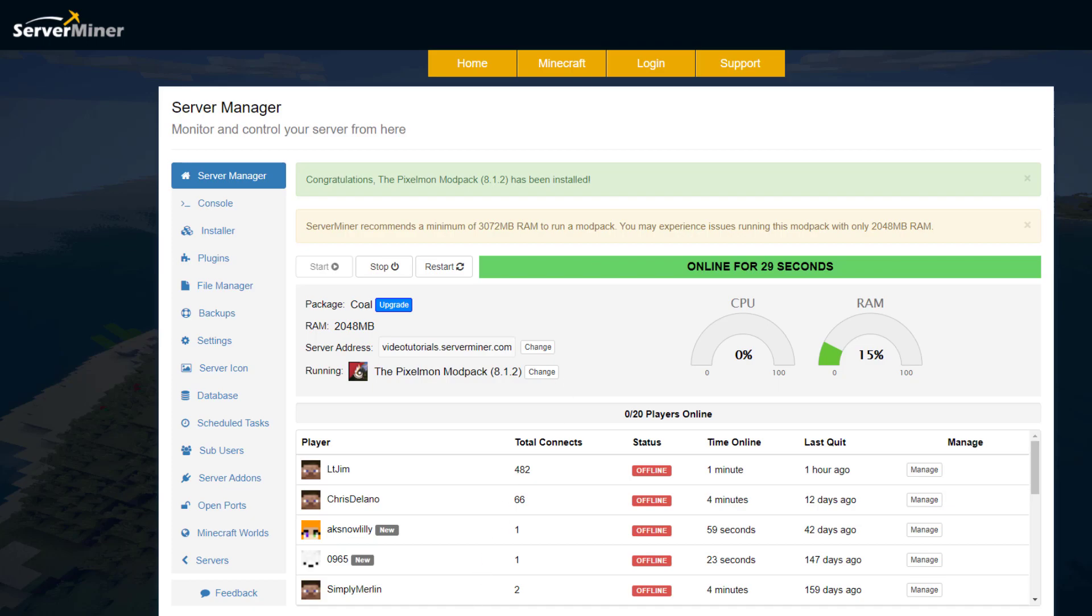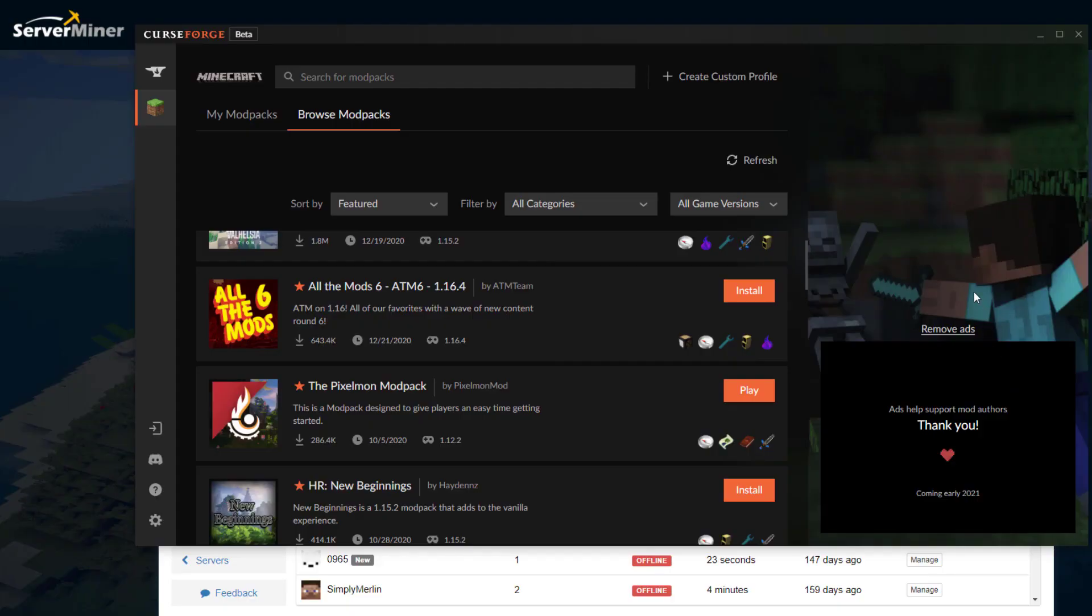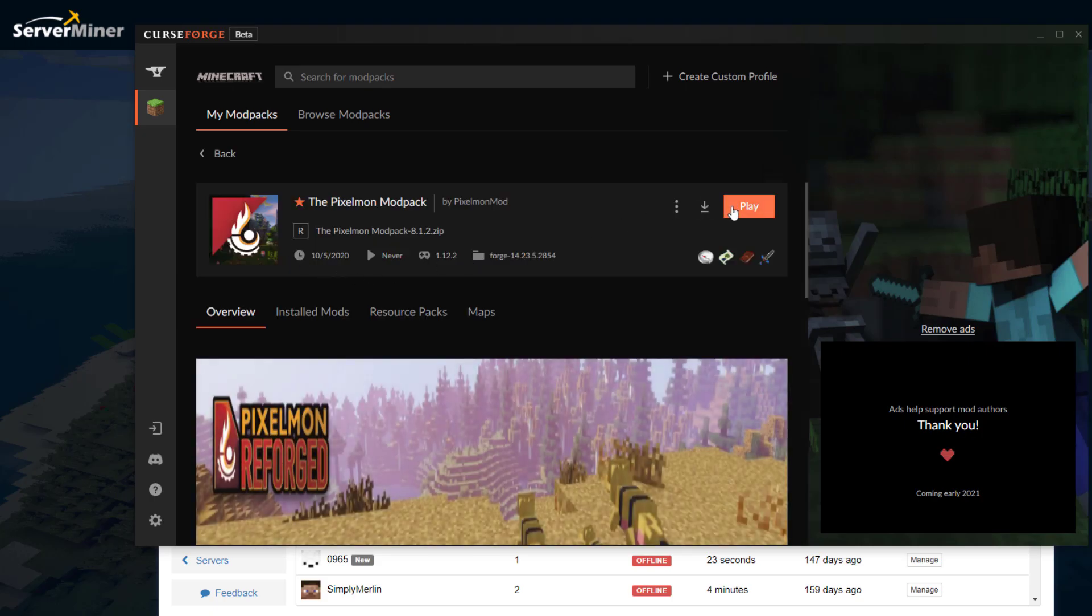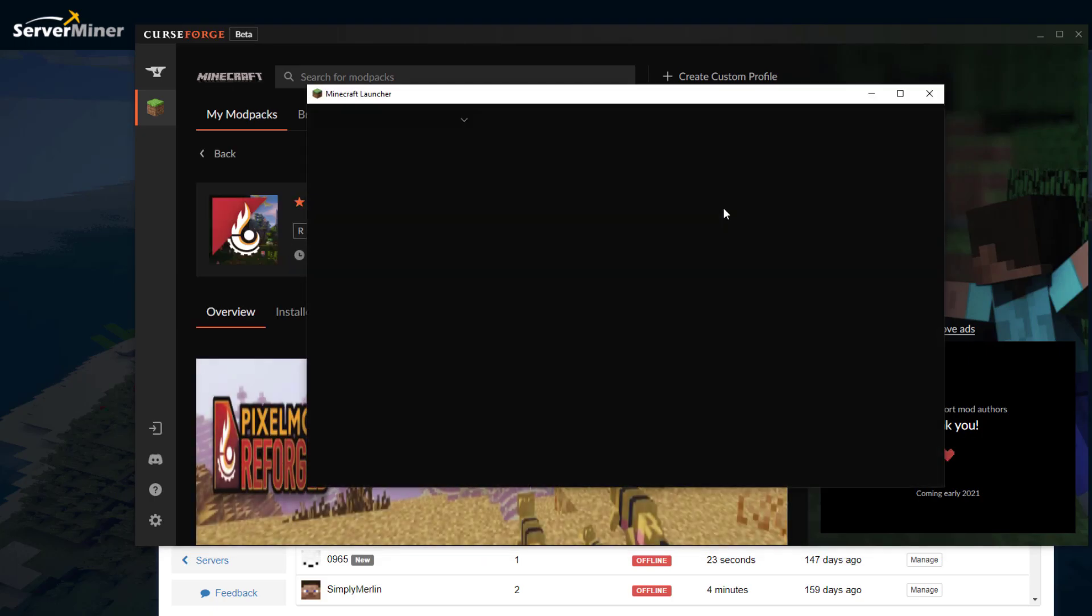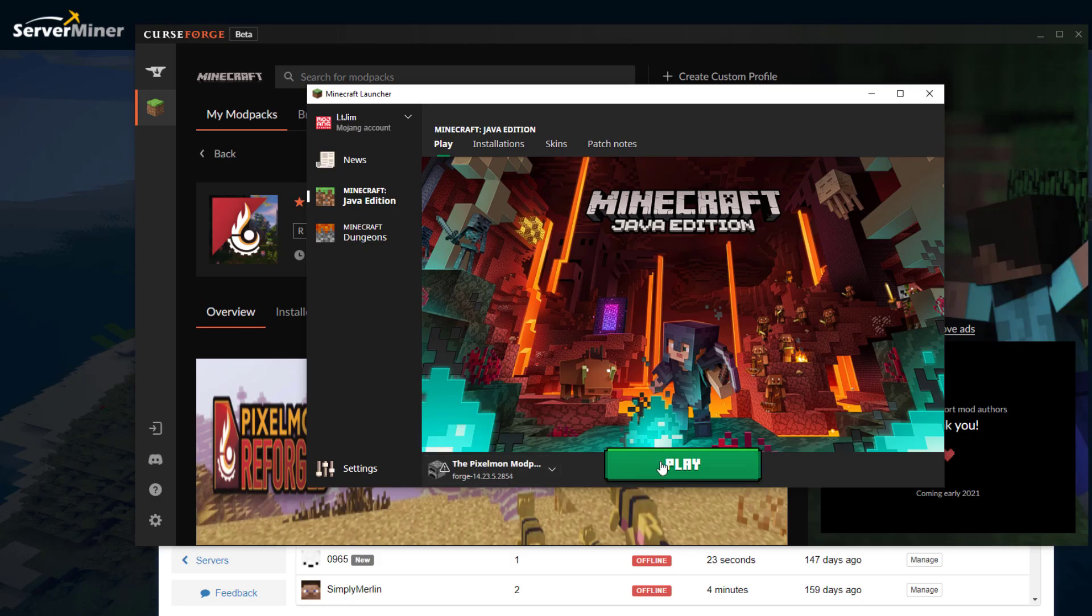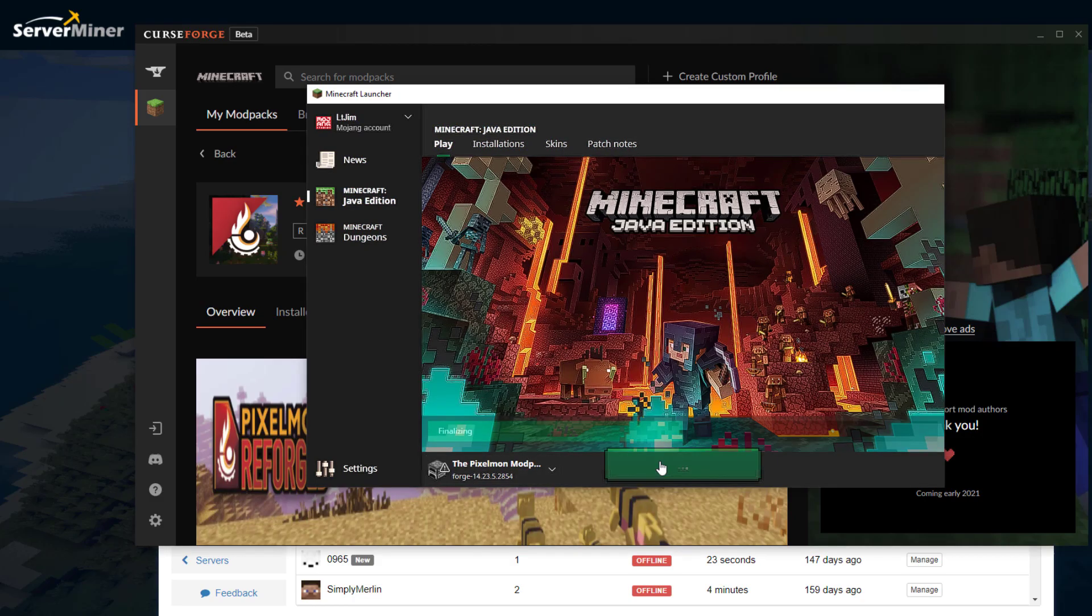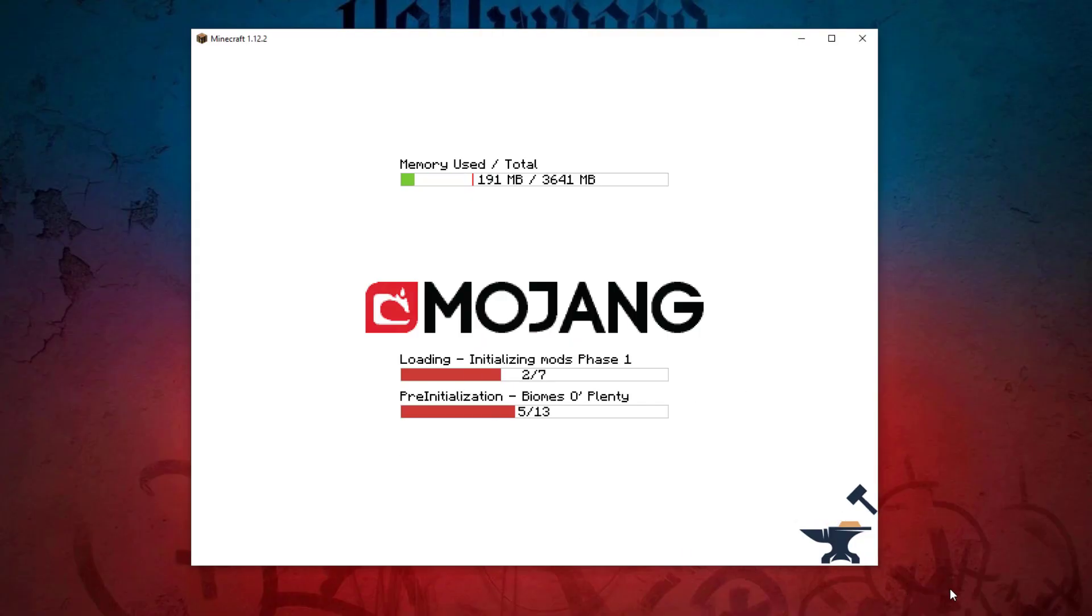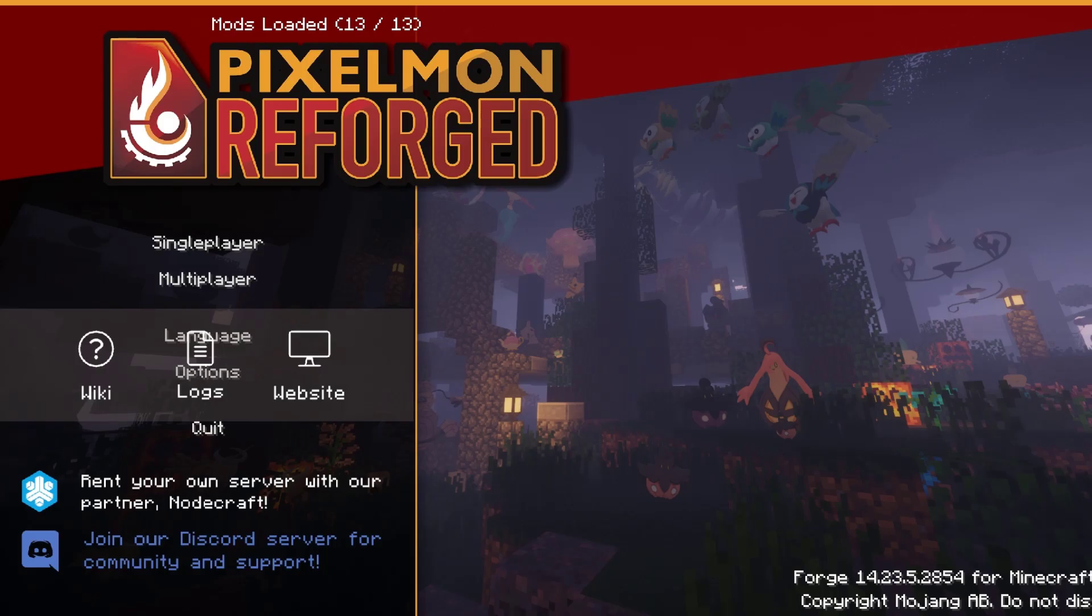All we need to do now is open up the launcher and jump into the server. Go to my mod packs, you can see it's here. All you need to do is click play and it's going to launch Minecraft. You can see it's running Forge and we can click play again. When it opens, it's going to load a few different things. This might take a couple of minutes or so, but it's pretty quick.